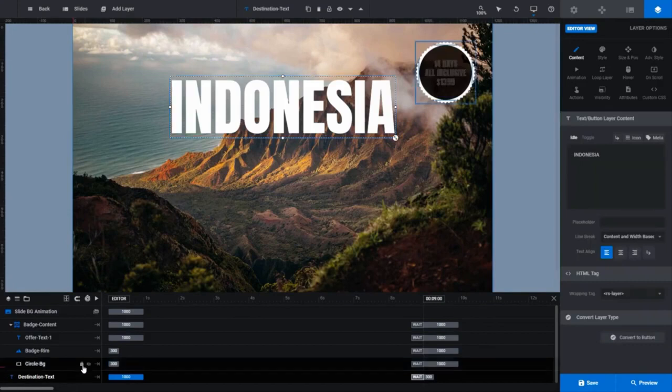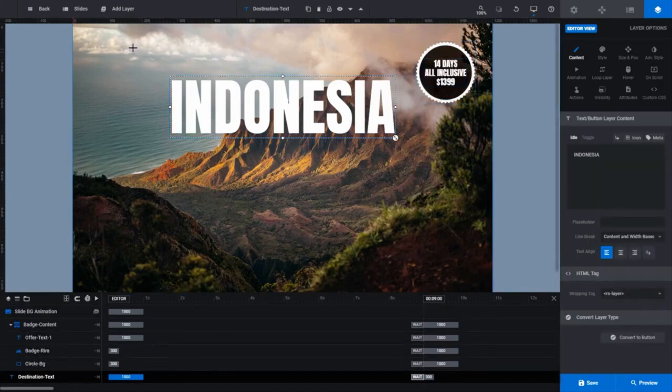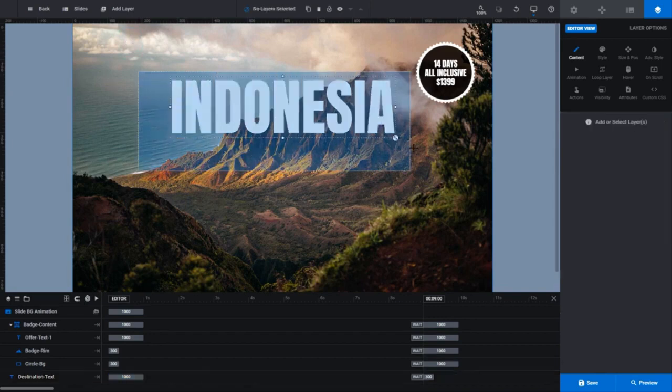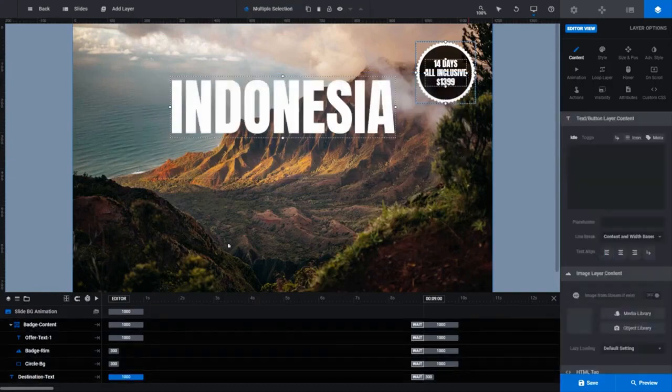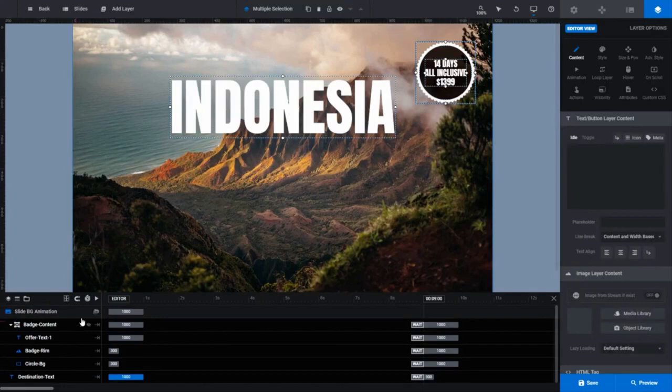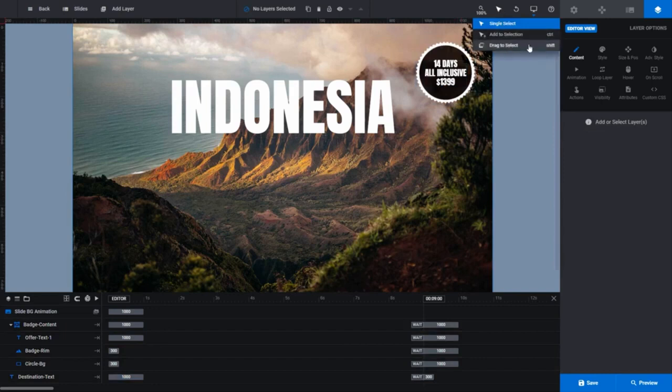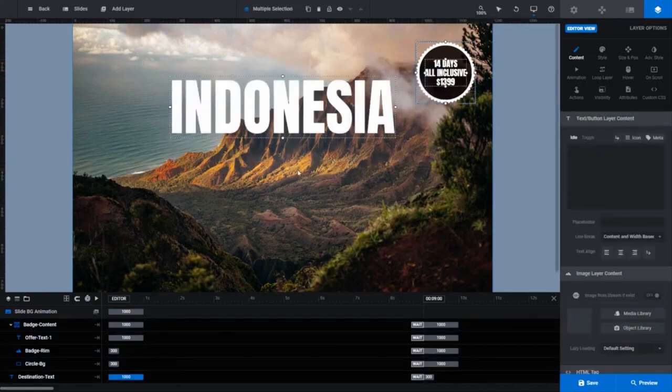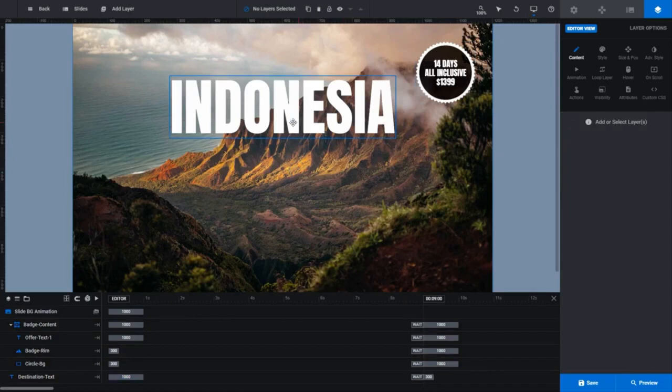Just click on the layer in the timeline to select it. You can also select multiple items if you want. Press and hold shift and you'll see your cursor change to a large cross. Now with shift held down, click your left mouse button and drag a selection box around the items on the canvas you want to select. You can see I've group selected the Indonesia text and the content of the badge in the top right of the canvas. Holding shift while you make a selection does the exact same thing as selecting drag to select from the top toolbar. But for now, we just want to edit the destination text layer, so let's deselect everything by clicking elsewhere on the canvas and then select our Indonesia text once again.